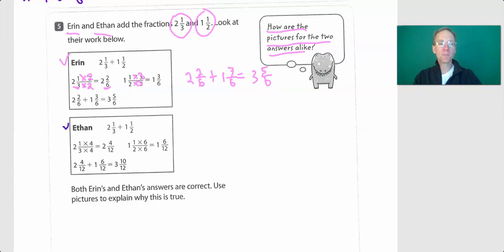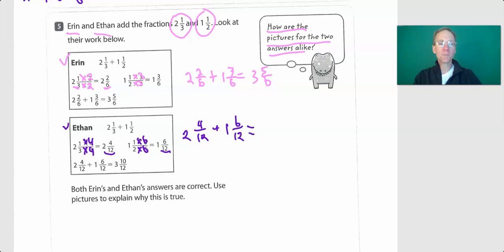Now here's Ethan. Ethan does the same thing except he chose twelve as his denominator. Instead of times two, it's times four — because he needs twelve parts — so that's times four on top and bottom. For one-half, he needs twelve parts: two times six is twelve, so he multiplies the numerator by six as well. He gets two and four-twelfths plus one and six-twelfths, which equals three and ten-twelfths.